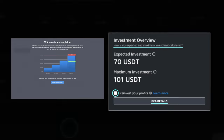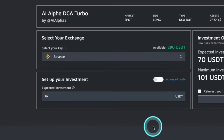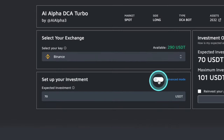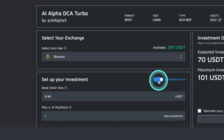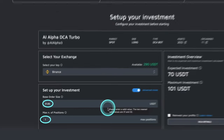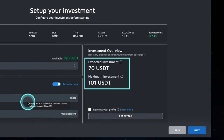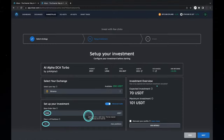Would you like to switch to advanced mode? Then select advanced mode. Here you can choose your exact base order size and the number of positions you wish to open at a given time. Based on this input, the expected and maximum investment will be calculated based on the bot settings and trader statistics.